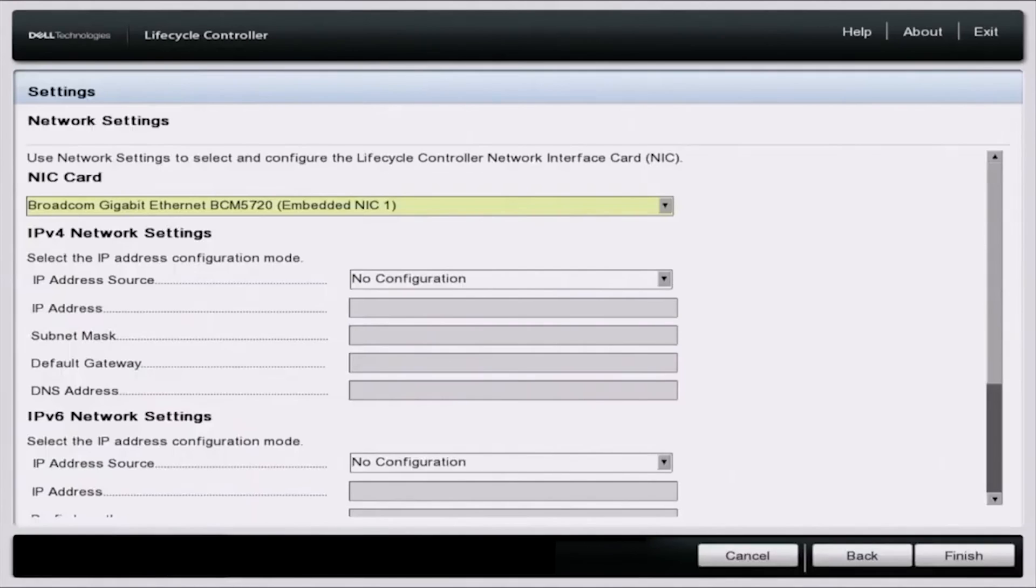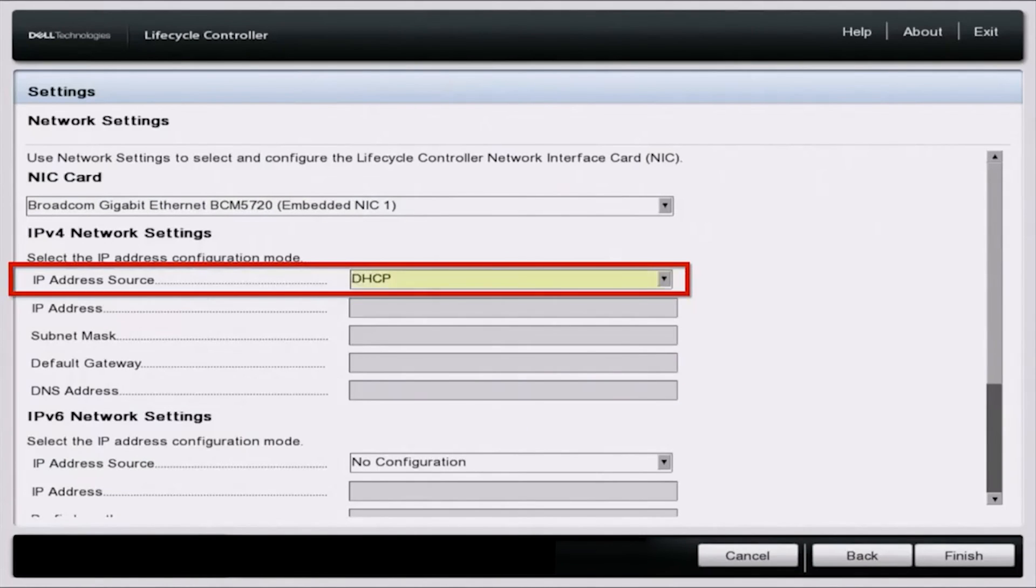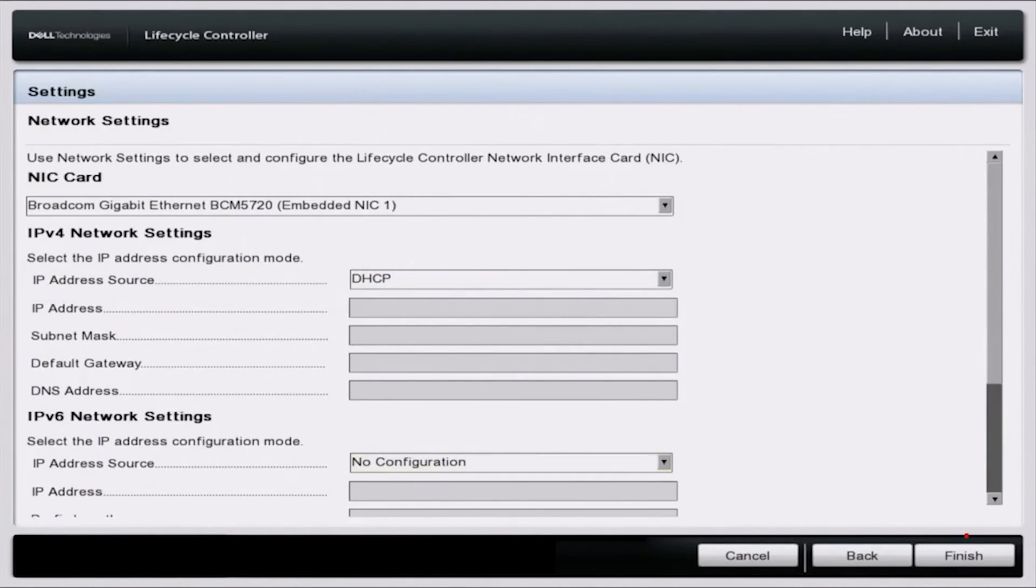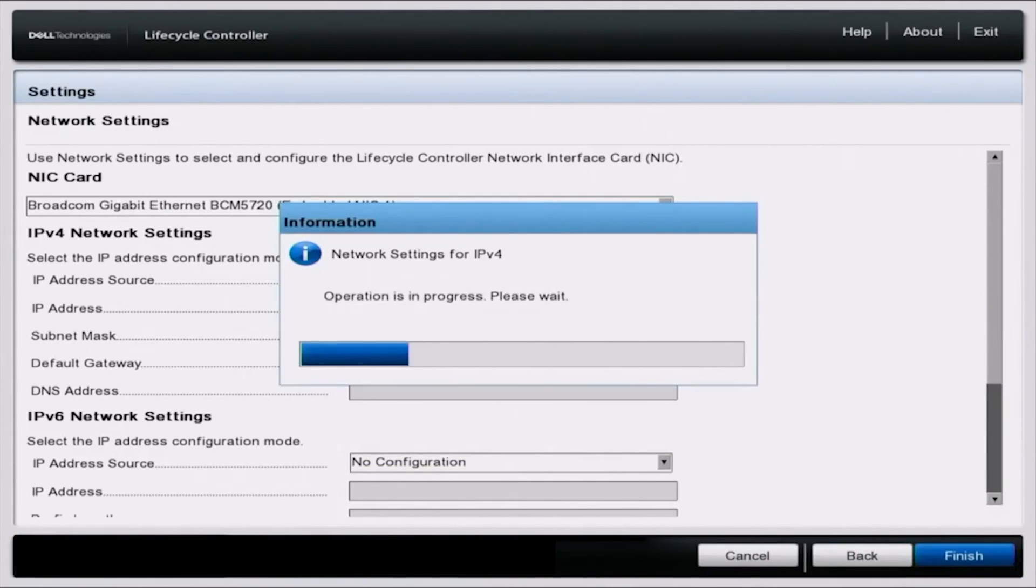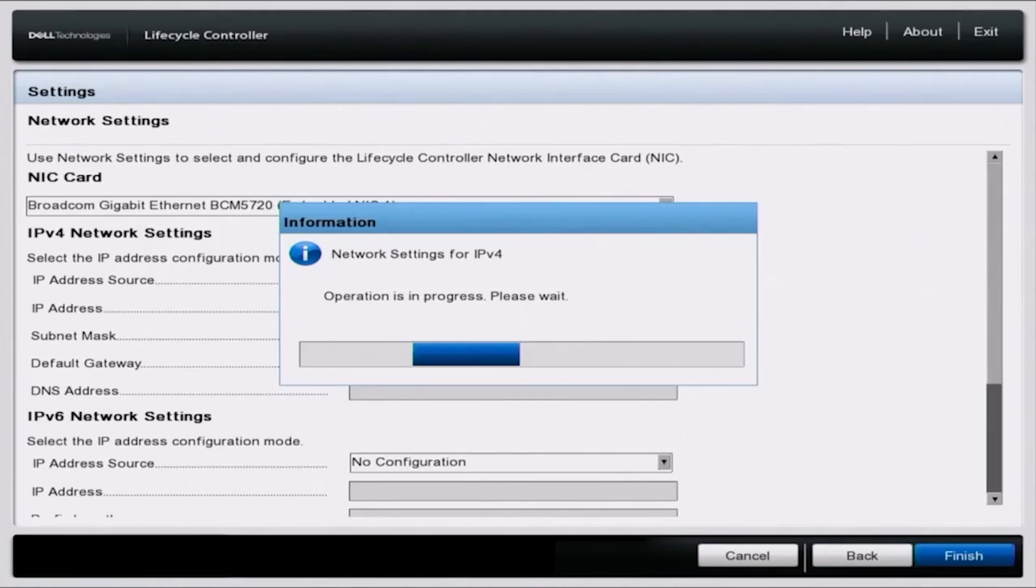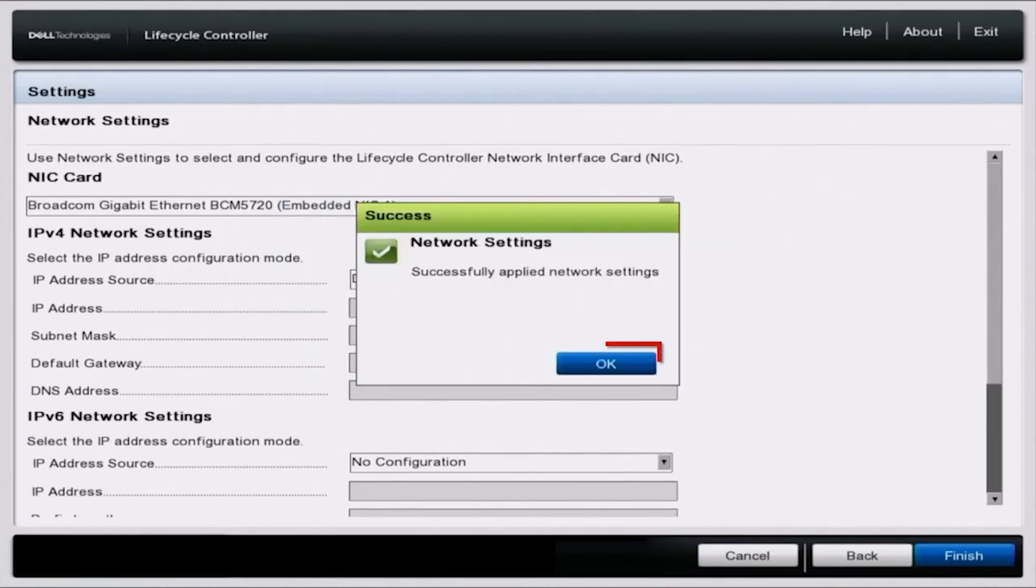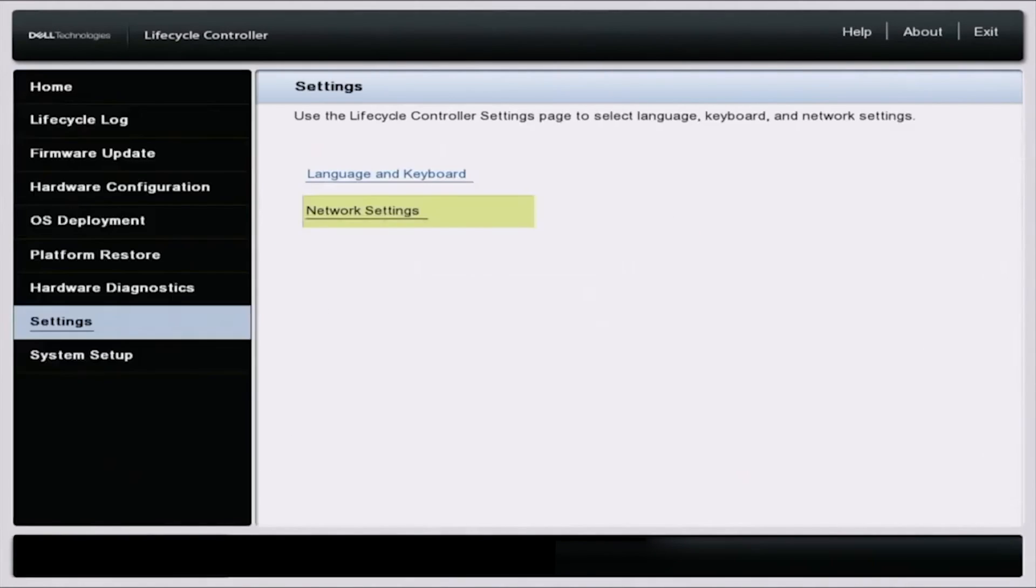And then in here, the exact same settings, we're going to go down and do DHCP for the IP address source. And that's it. We're going to go all the way down and click on finish. This is going to save our changes and automatically configure the network information for our server. So we can click OK and we have successfully set an IP address via DHCP.